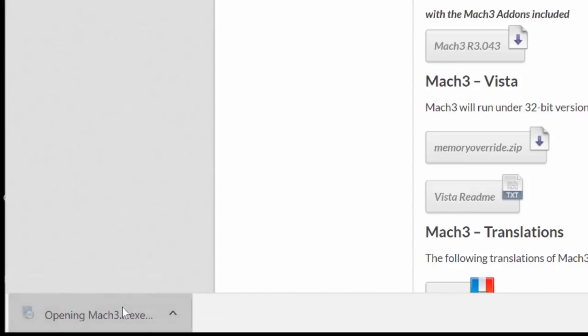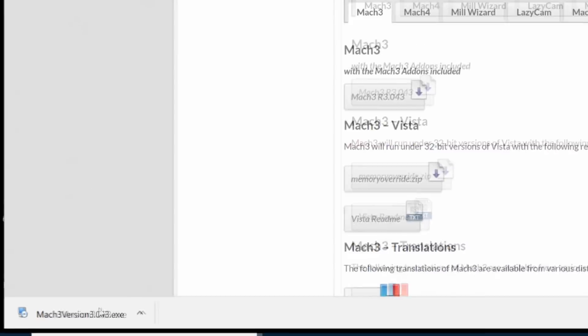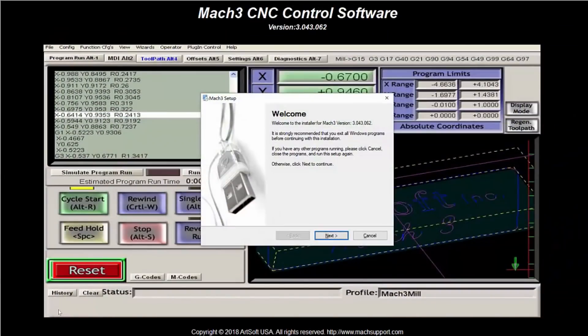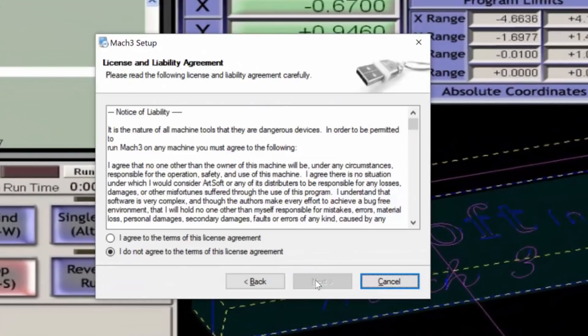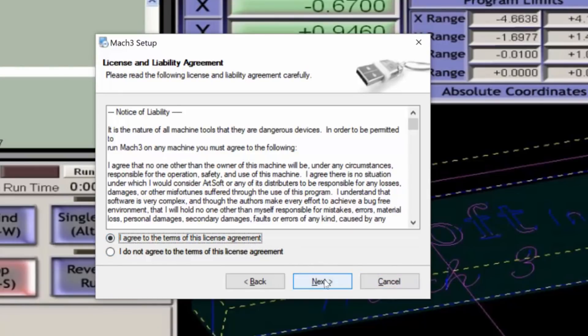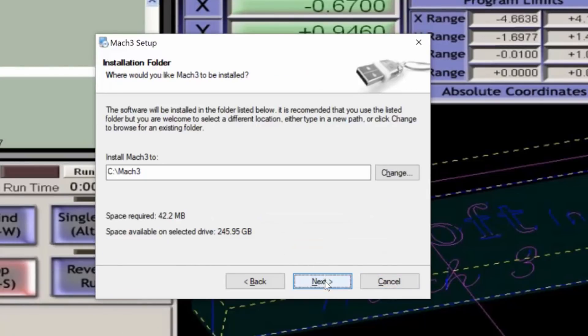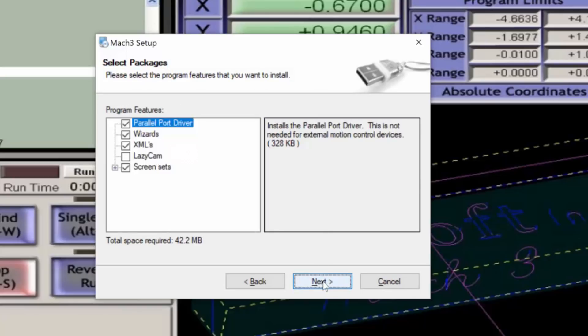When the file has completed downloading, go ahead and open the file and the installation of Mach3 will start. Click Next. Accept the terms if you agree to them, and I typically keep the installation folder on the C root directory. Click Next.